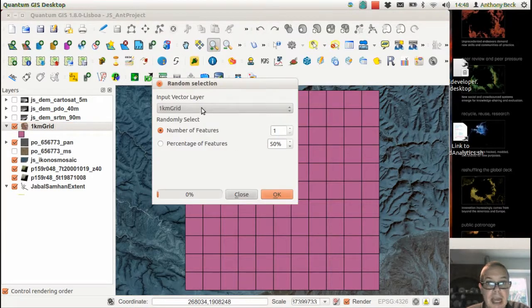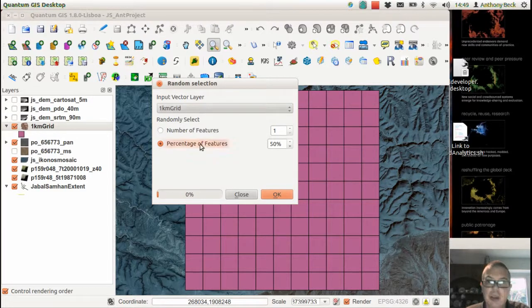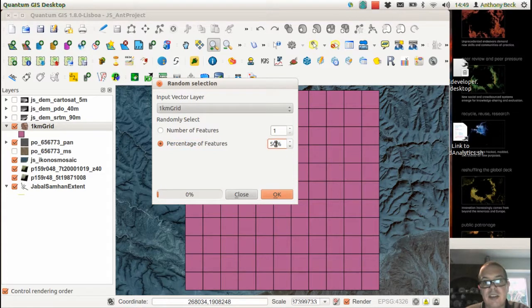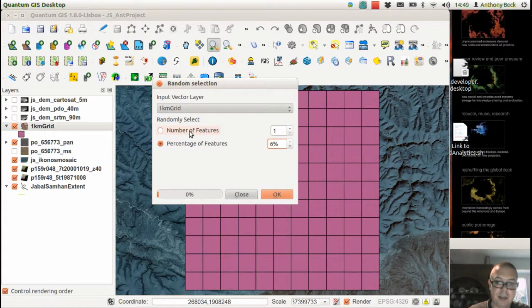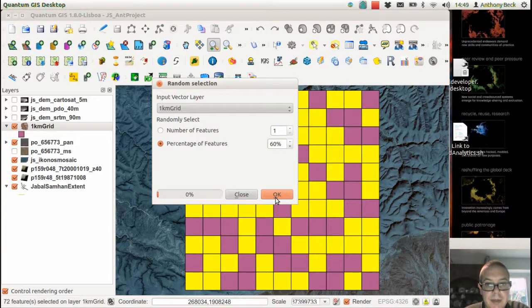And we're using the one-kilometer grid vector layer, which is fine. And we're wanting to select, let's say, 60% of this area. Okay.